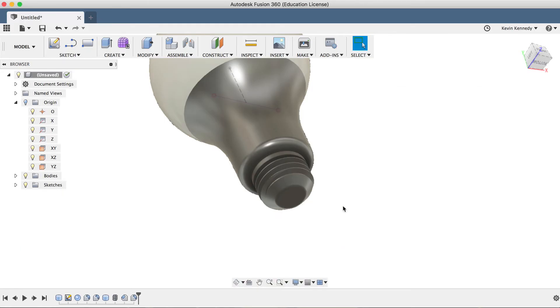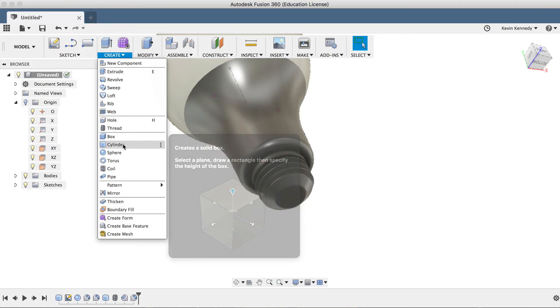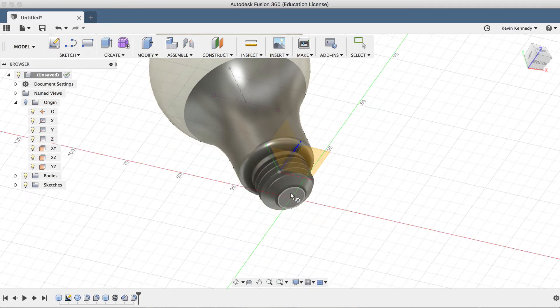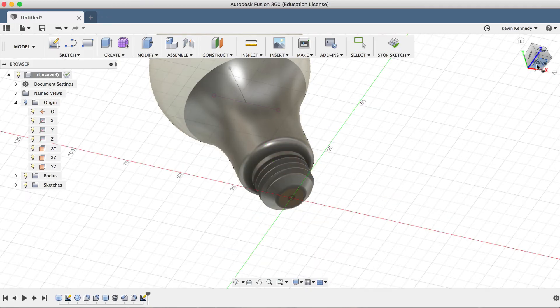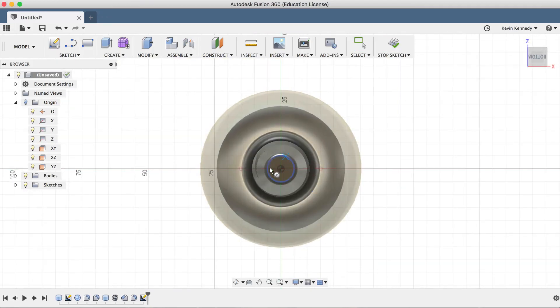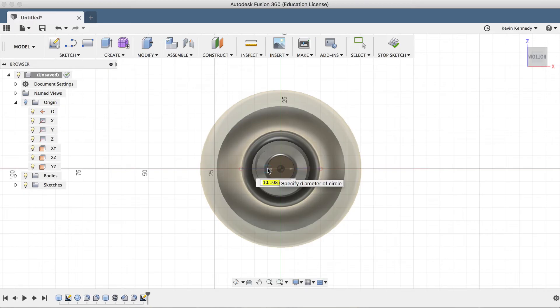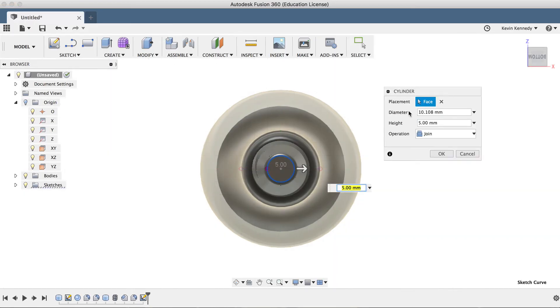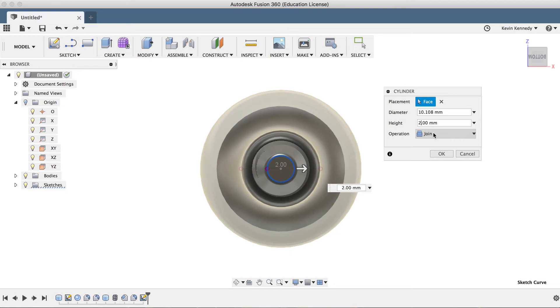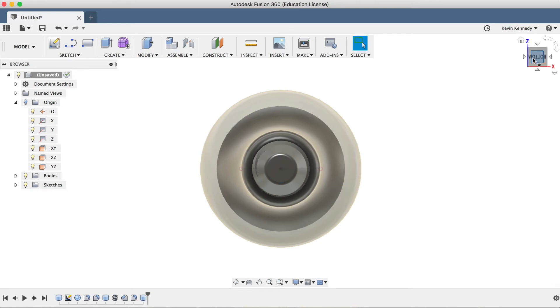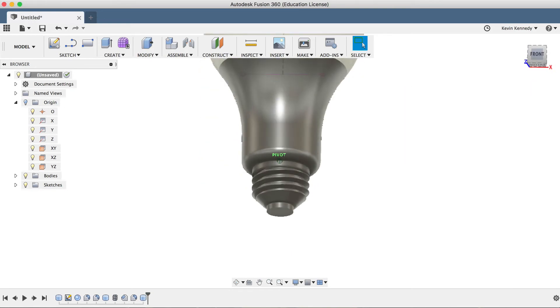The last thing we need to do is add the electrical foot contact onto the bottom of the bolt. I'll use the cylinder feature once again, this time clicking the center origin and dragging out until it snaps to just over 10 millimeters. I'll go up 2 millimeters for the distance, and I'll click OK to exit the command.